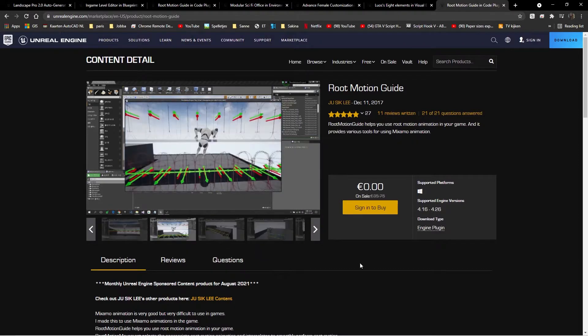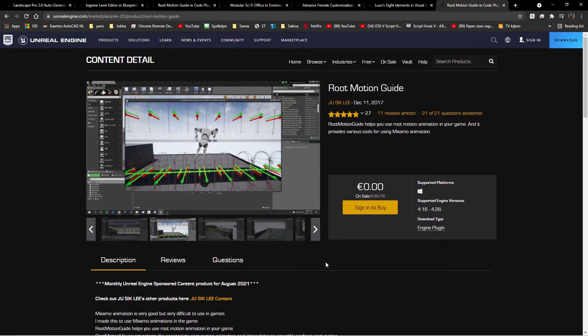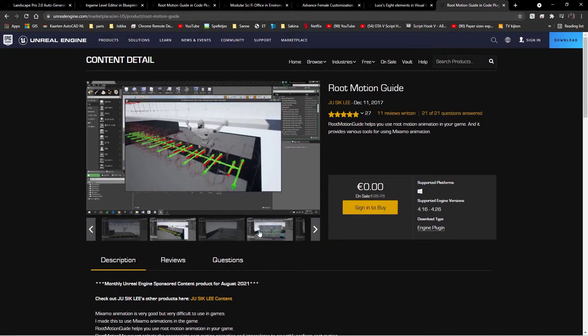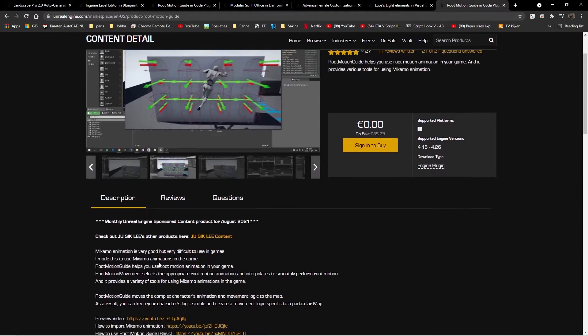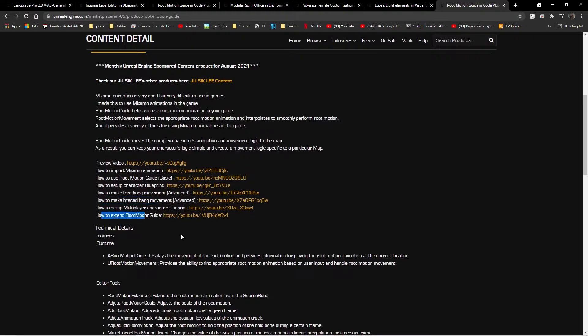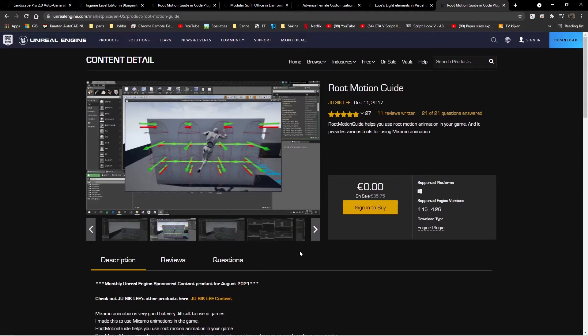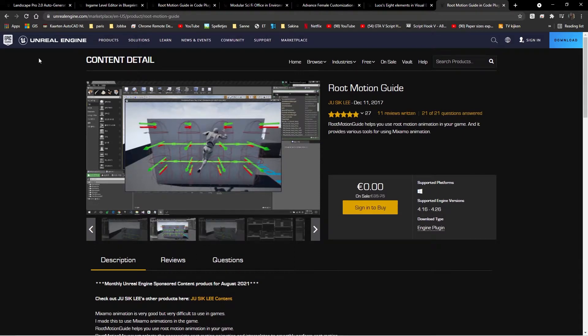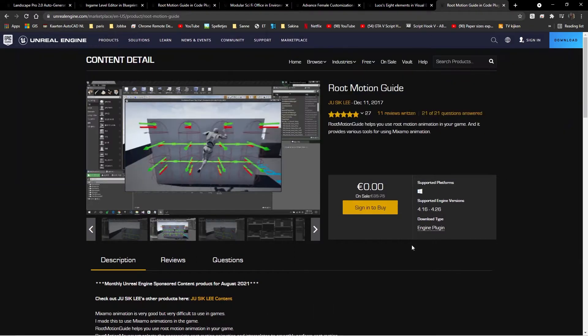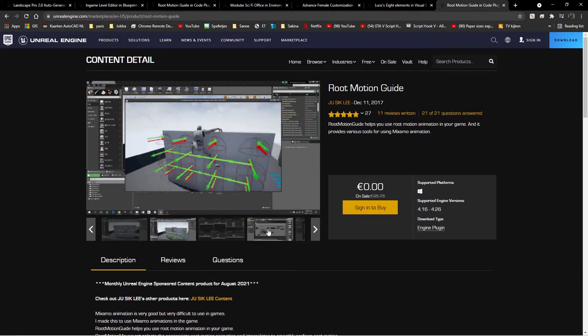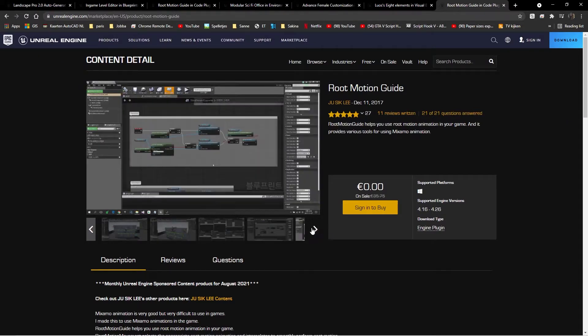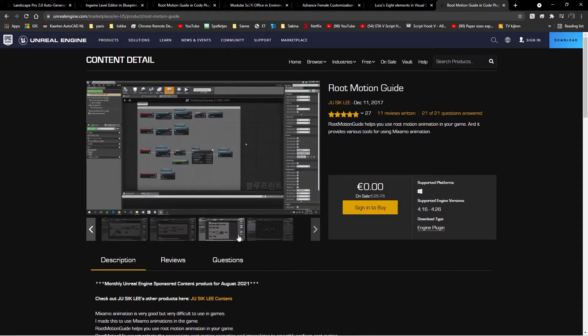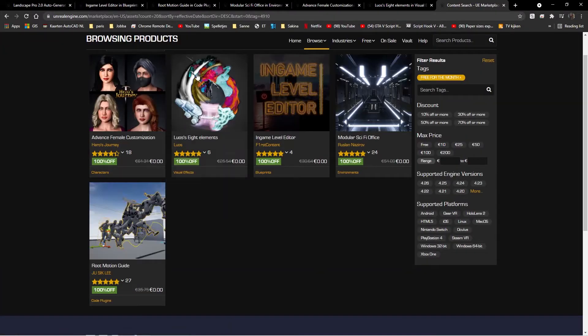And it helps you to, for as far as I understand, it helps you to work with the Mixamo stuff because they all have root motion animations. And it seems pretty cool. Maybe I will figure out how this works, but maybe I won't.